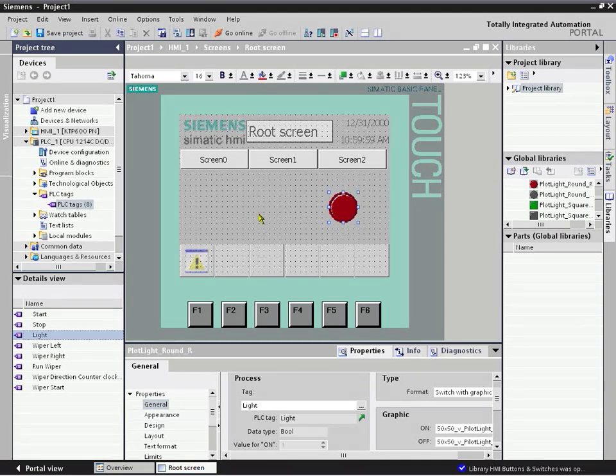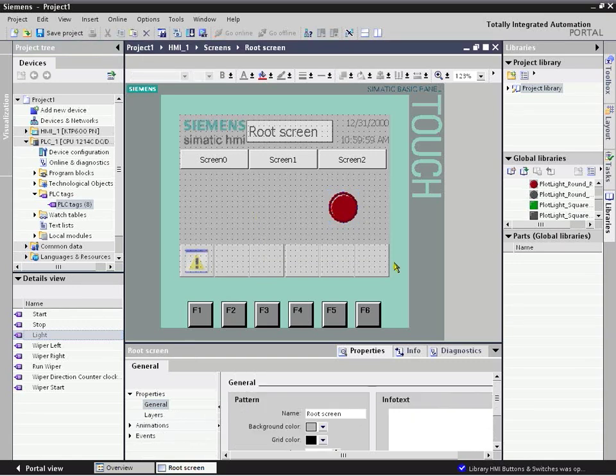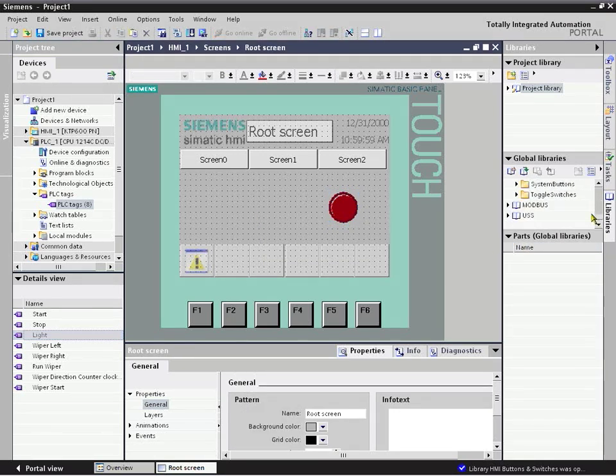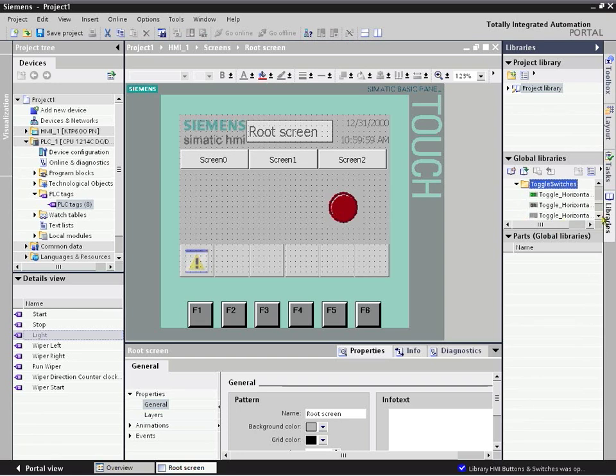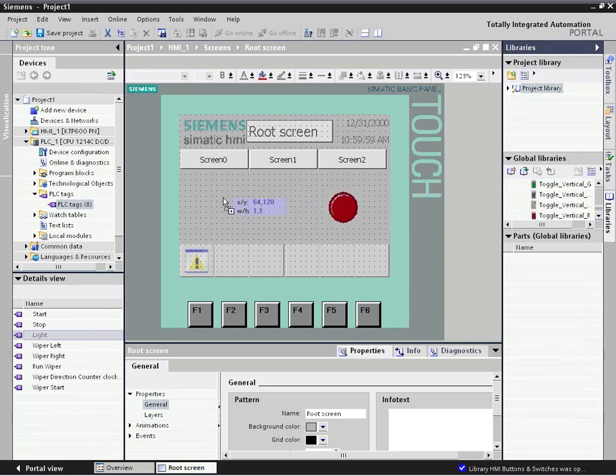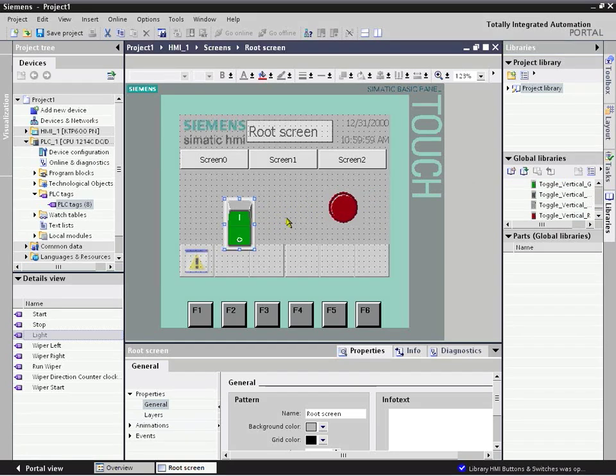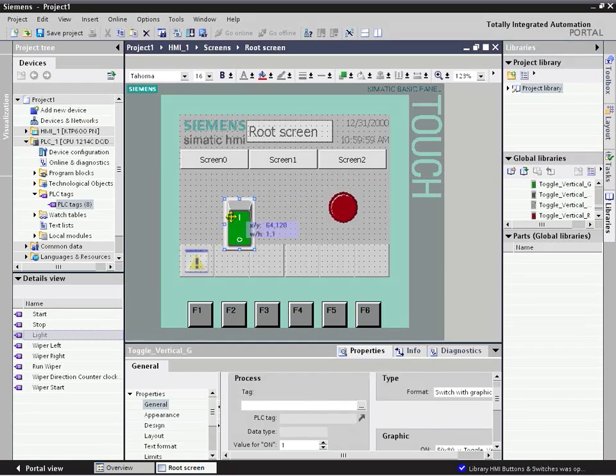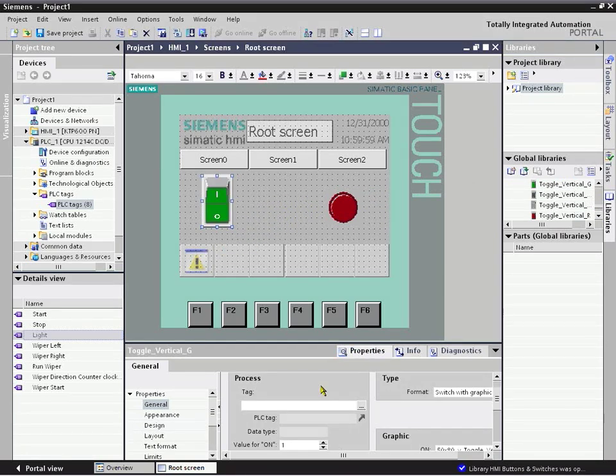Similarly, we were going to put a switch for controlling our wiper that we previously developed. So we're going to bring on a toggle switch here. We can place it down and choose its properties and define what elements we want.